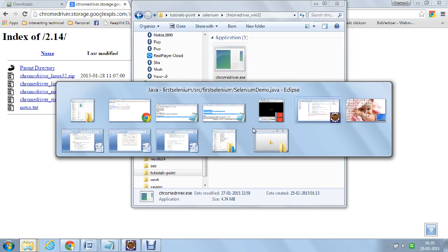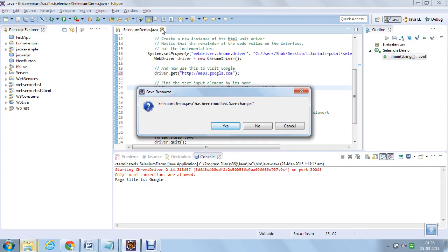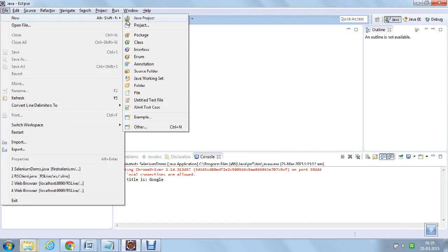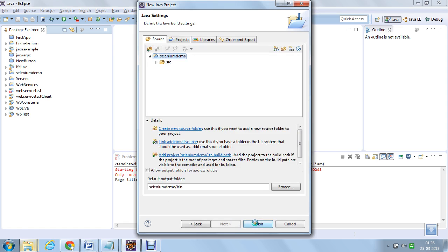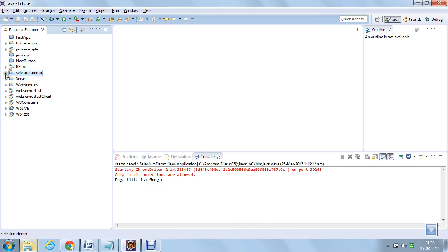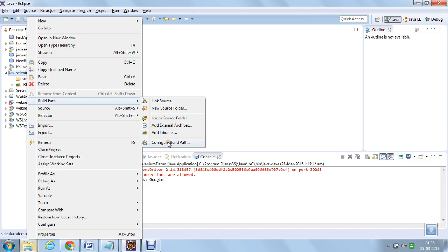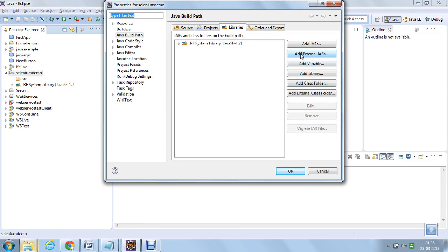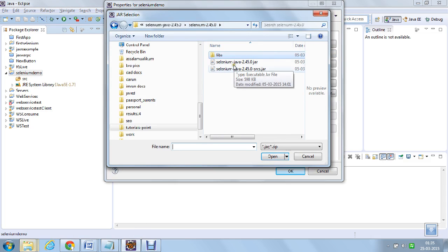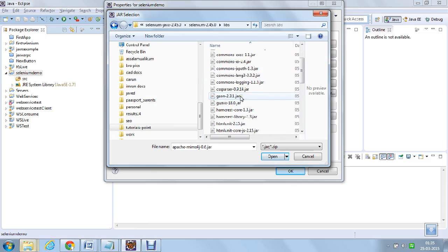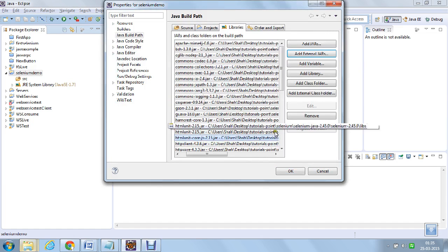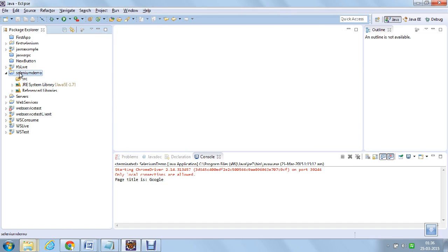Now let us go ahead and create a project in Eclipse. I am going to create a new Java project and name it Selenium demo. The first thing is to add the libraries or jar files to the build path — add external jars. Go to the Selenium directory, there are two Selenium jars, add them, and then add all the jar files in lib. I have added all the jar files into the Selenium demo project.